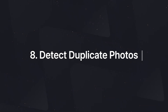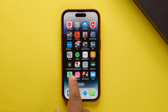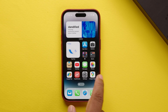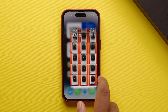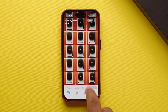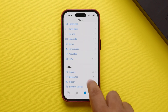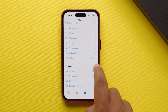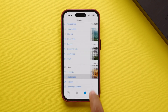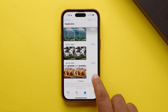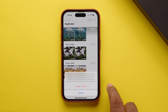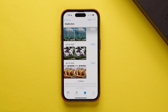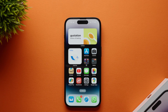This same duplicate detection is carried over to photos. To do that, open the Photos app, go to the Albums section, scroll down and select Duplicates, tap Merge, and confirm your selection by tapping Merge Duplicates.